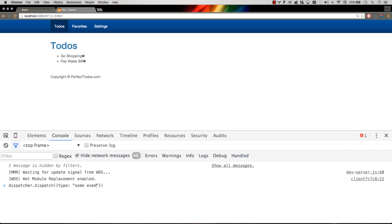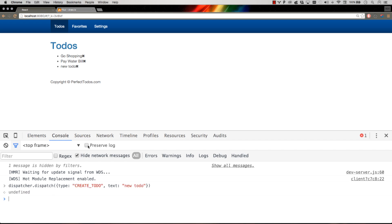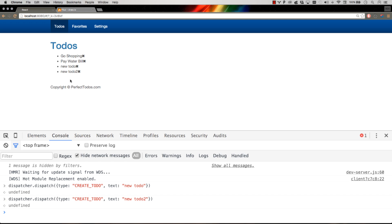Type is, and it's a standard to always use all uppercase because these are basically constants. And then text is going to be new to-do. There we go. New to-do appeared up there in our app. Let's go new to-do too. New to-do too appeared up there in our app. Excellent.